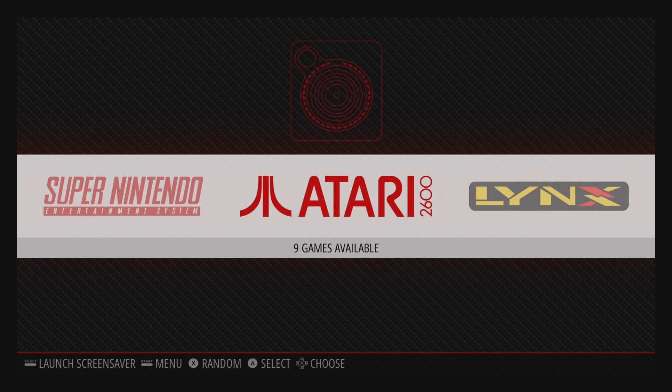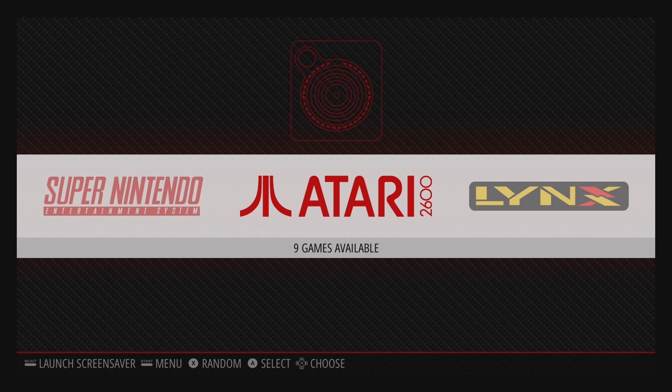What's going on guys? It's ETA Prime back here again. Today I'm going to show you how to scrape images and videos using a fairly new scraper in RetroPie called Skyscraper.